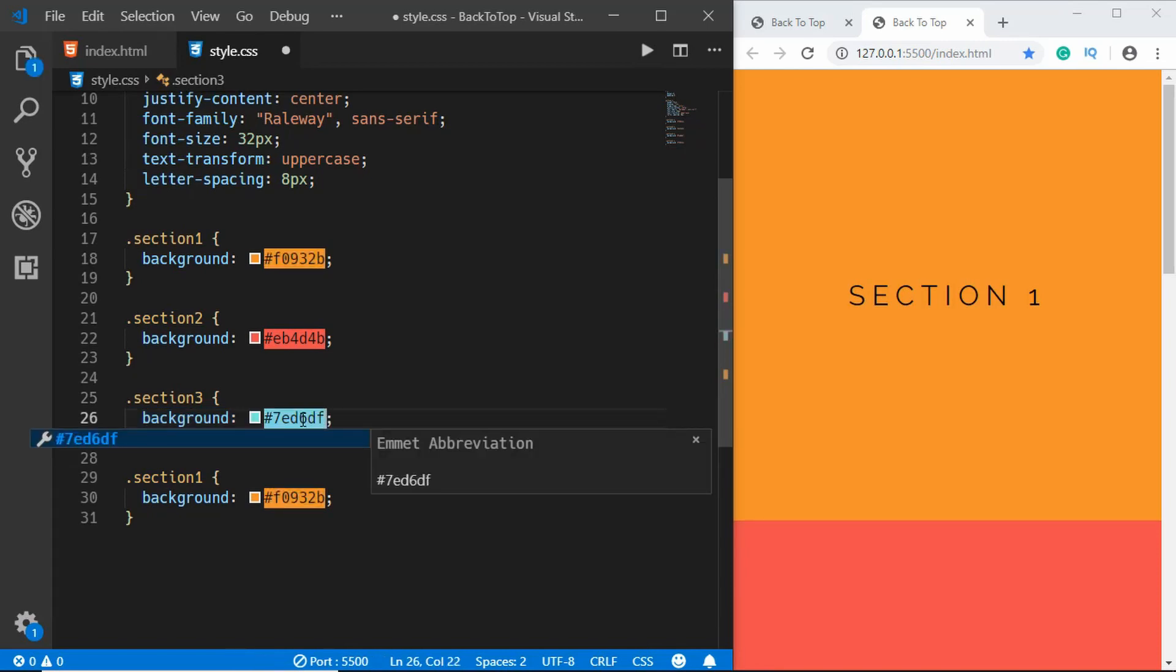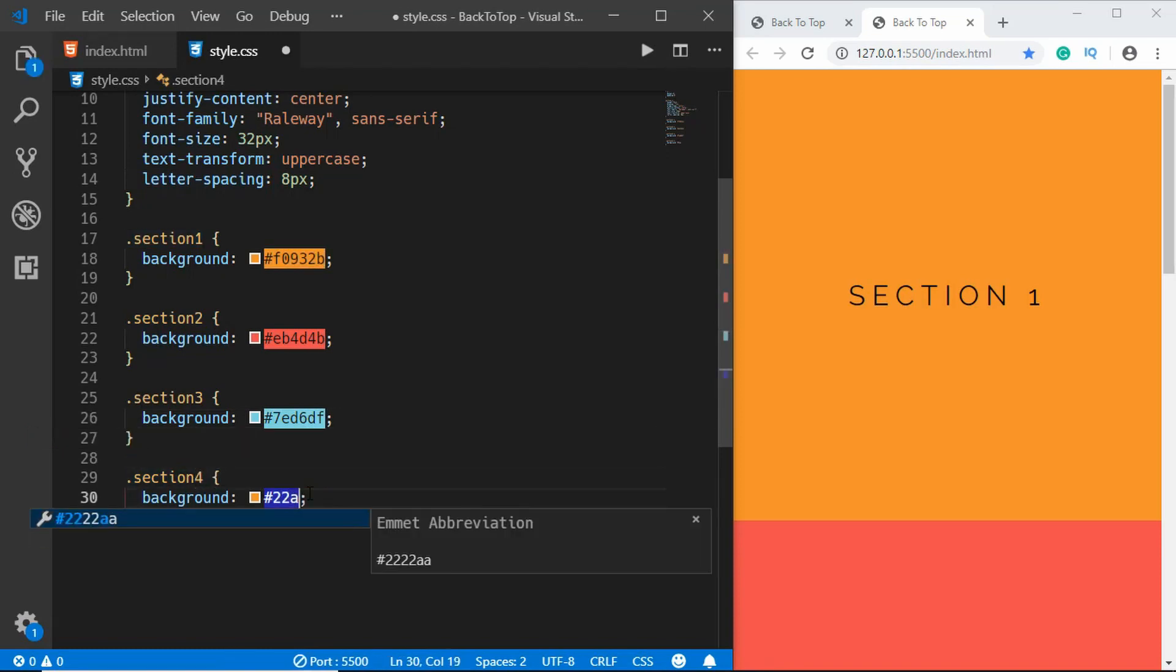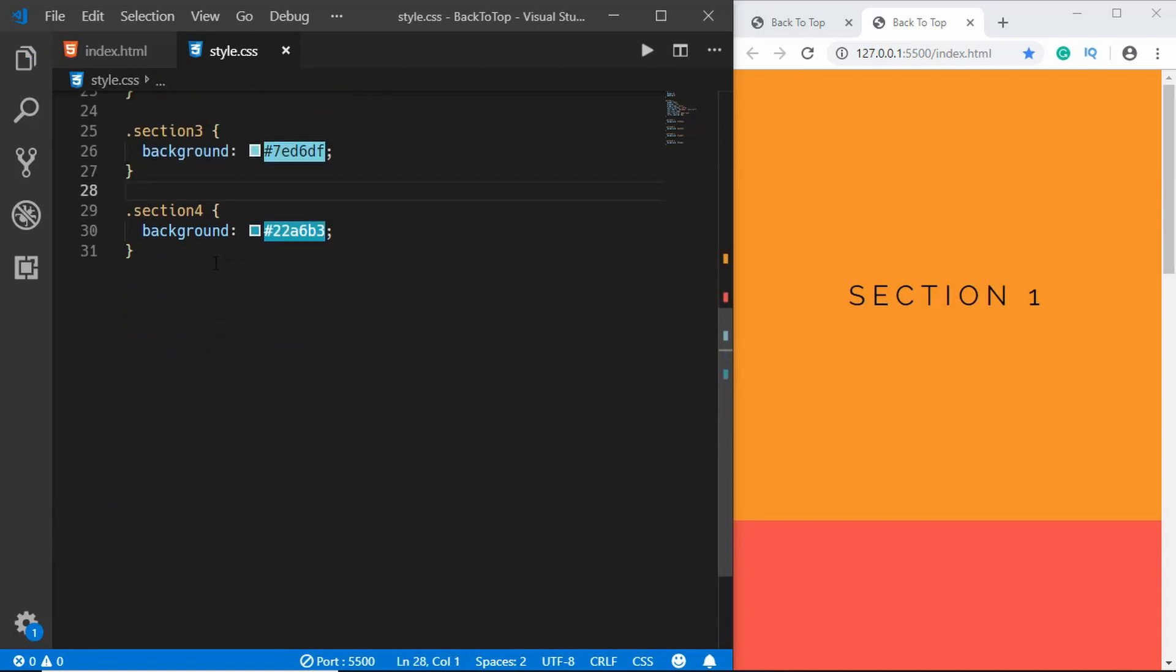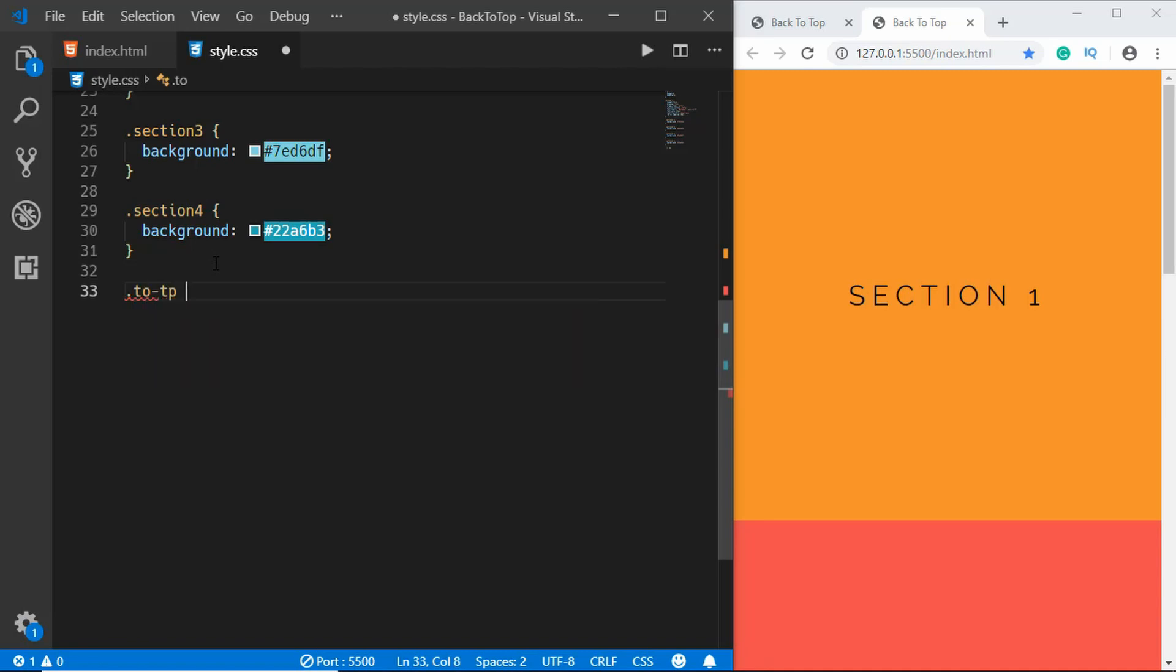For the last section we'll give a background color of 22a6b3. All right, now we'll style the to top button, so we'll type to top.